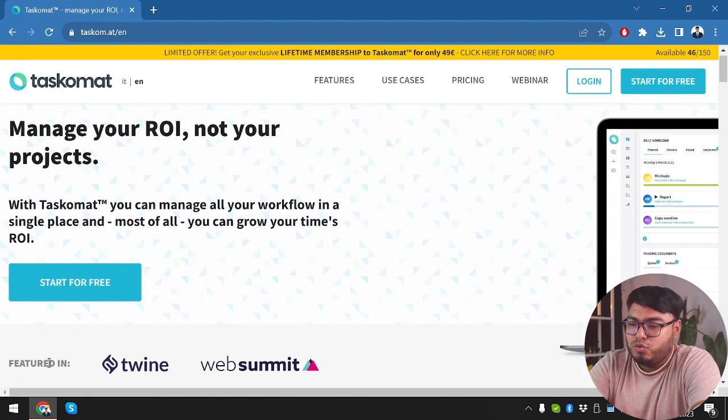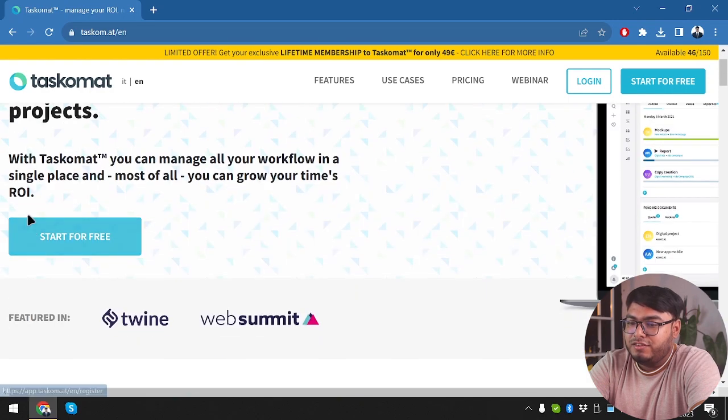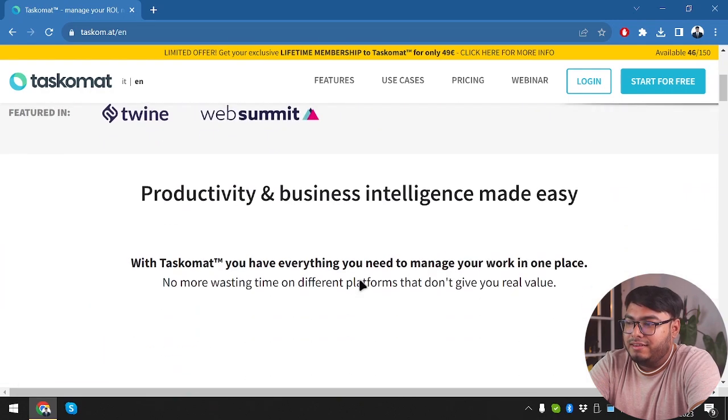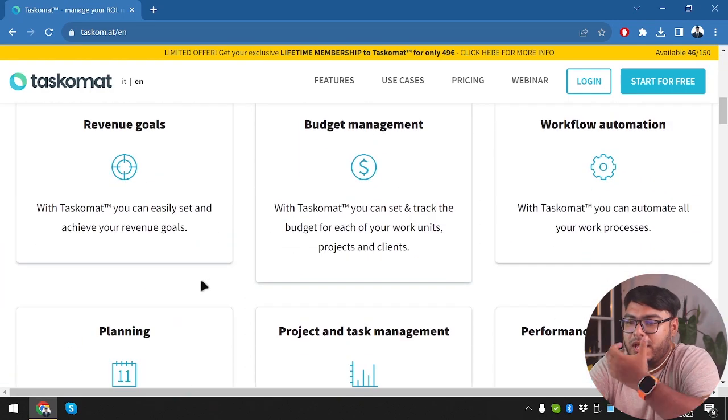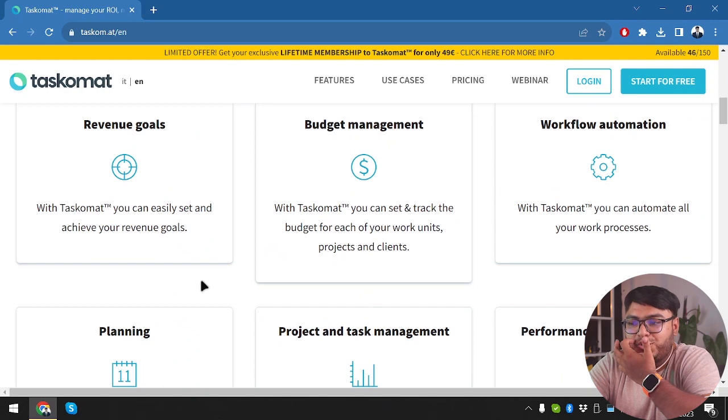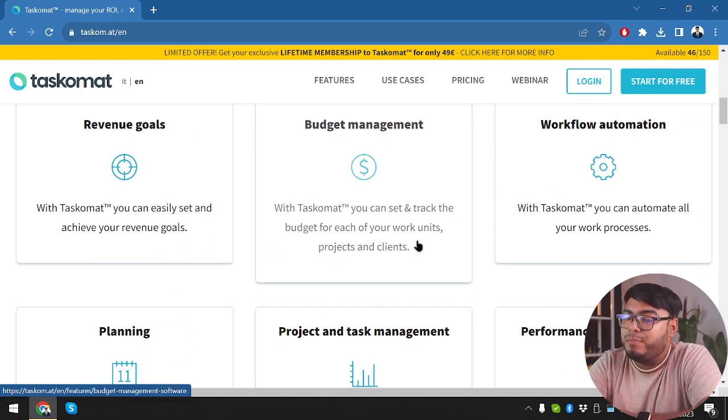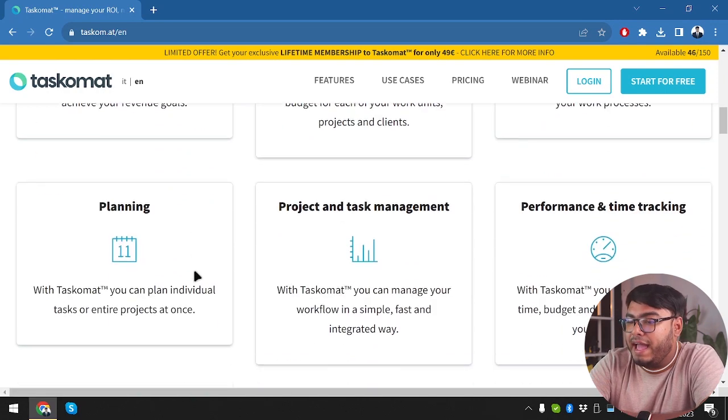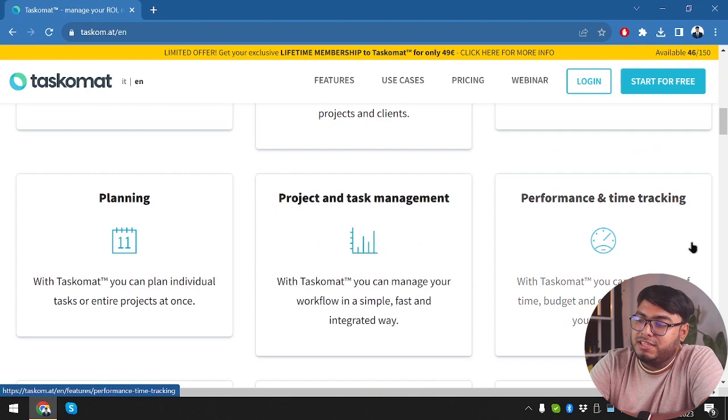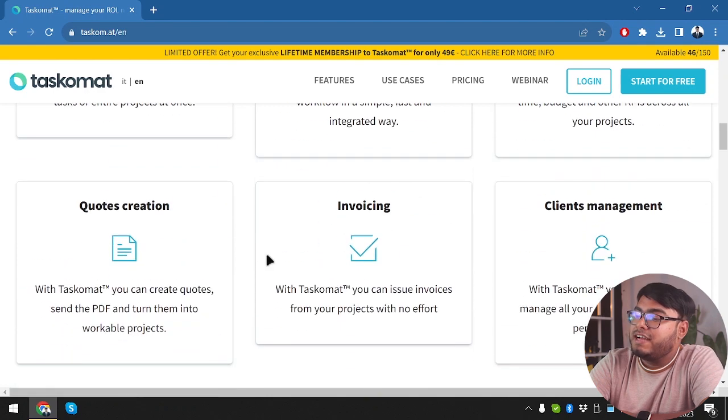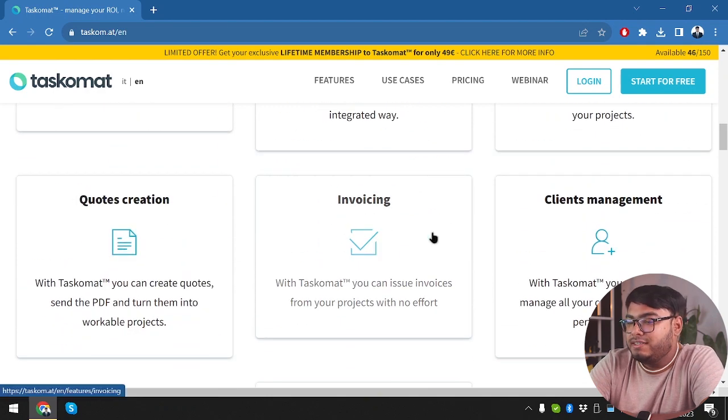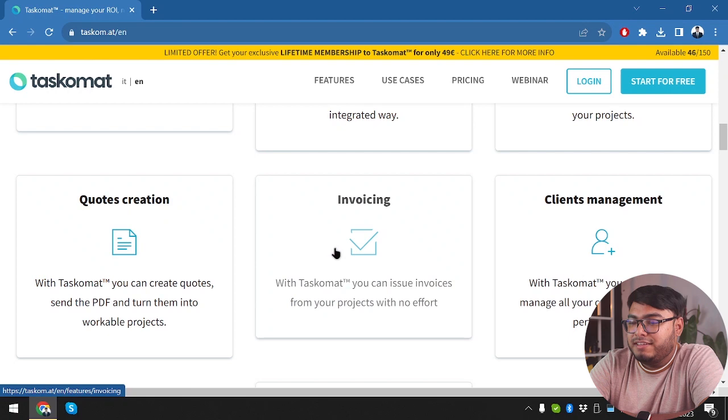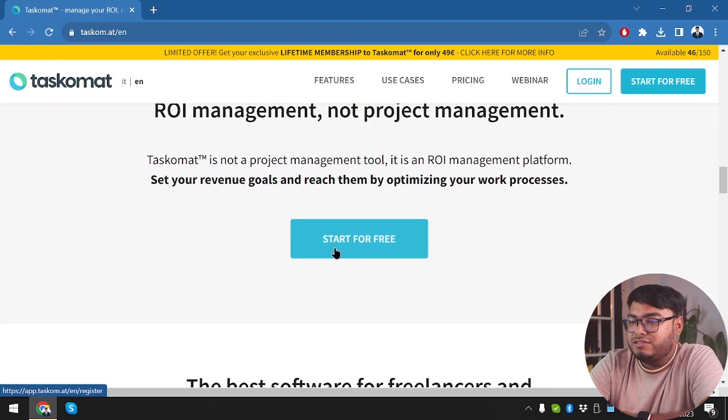It's featured in Twine and Web Summit. You can start for free and get started on your free account. We have revenue goals, budget management, workflow automation, planning, project and task management, performance and timing tracking, quotes creation, invoicing, clients management, etc. upcoming features.